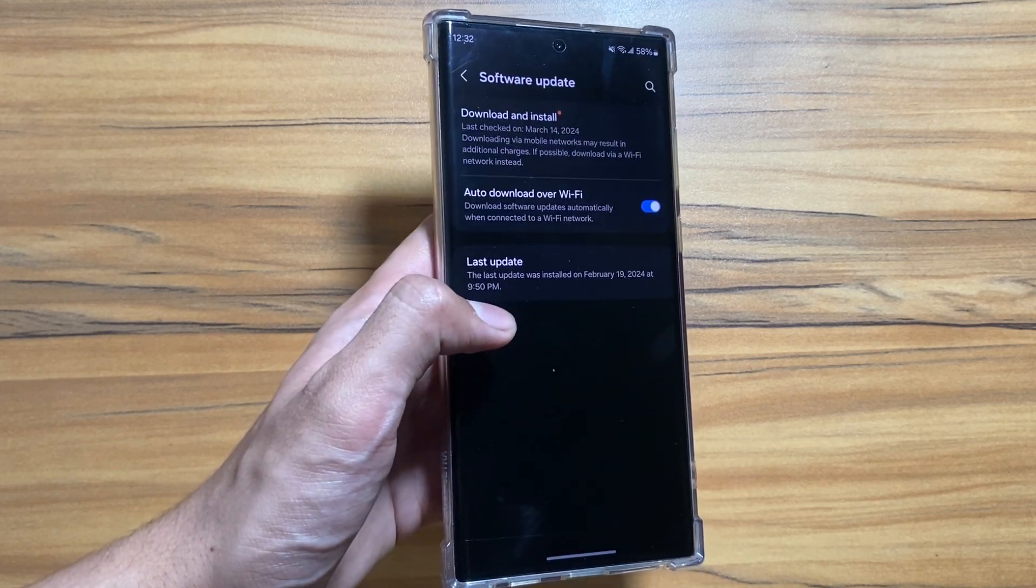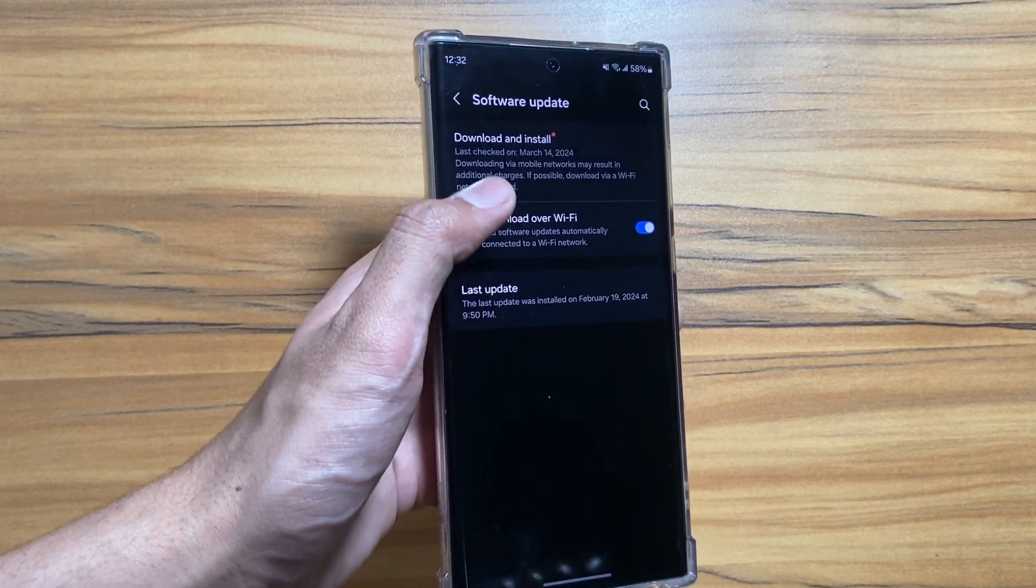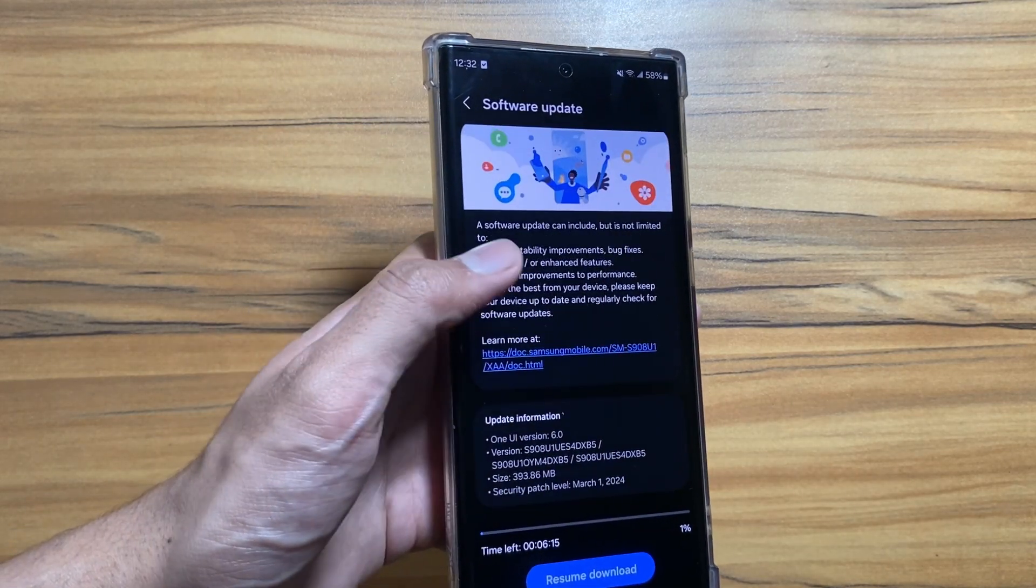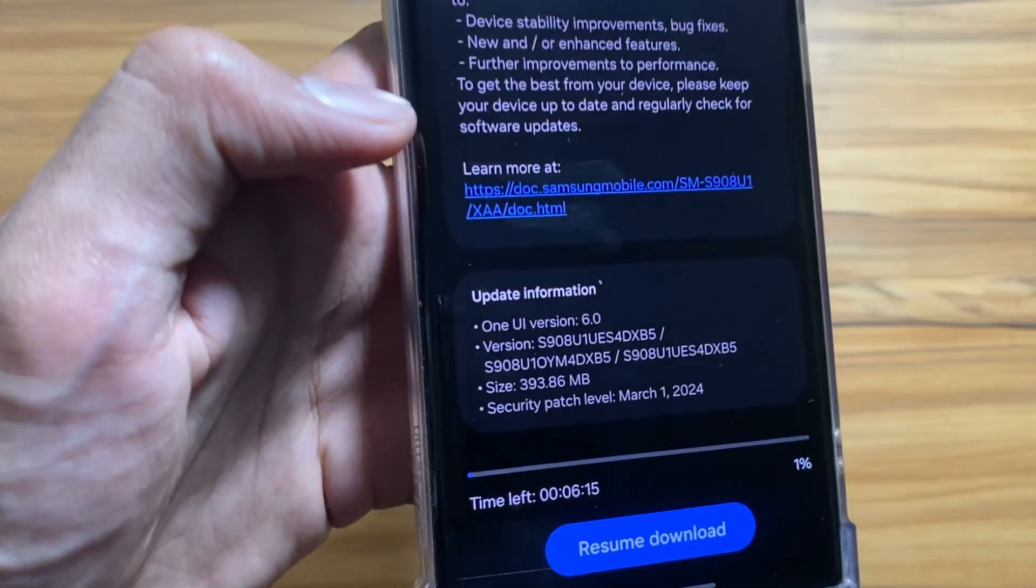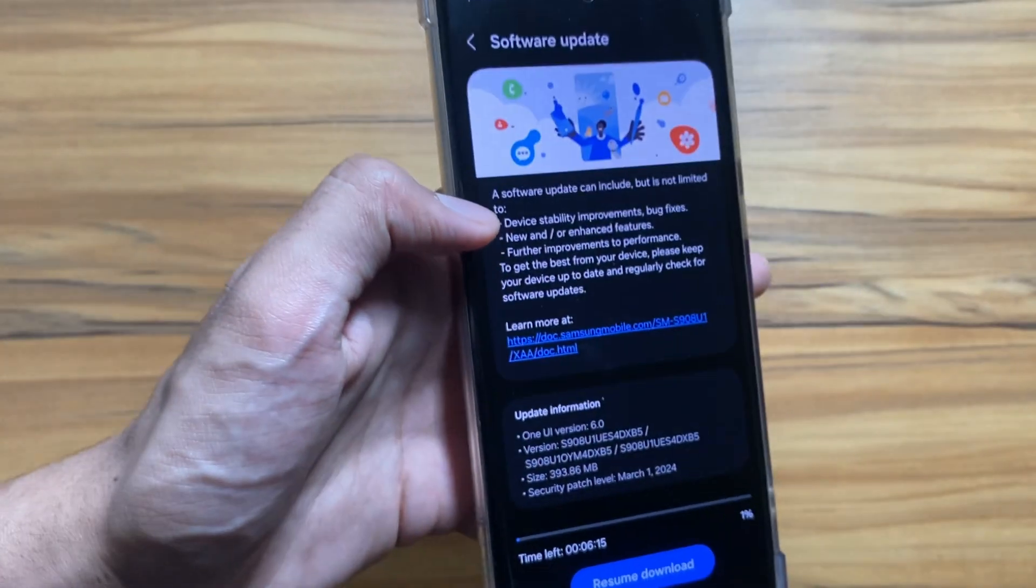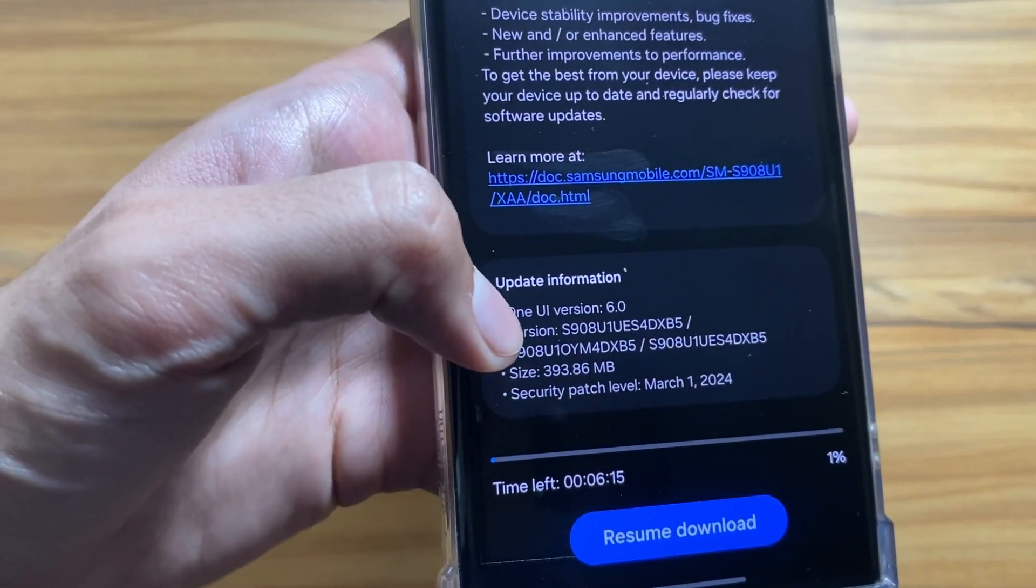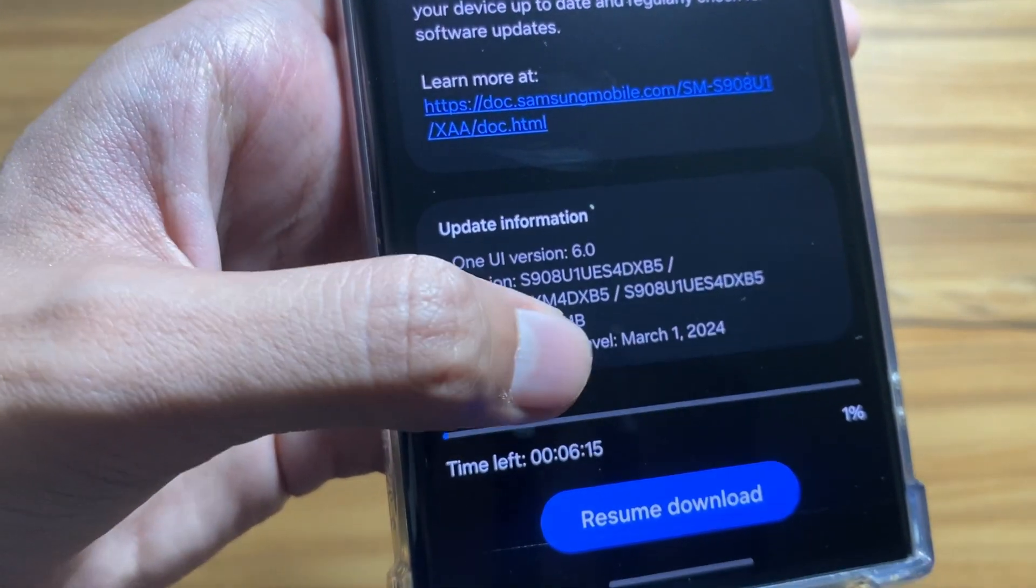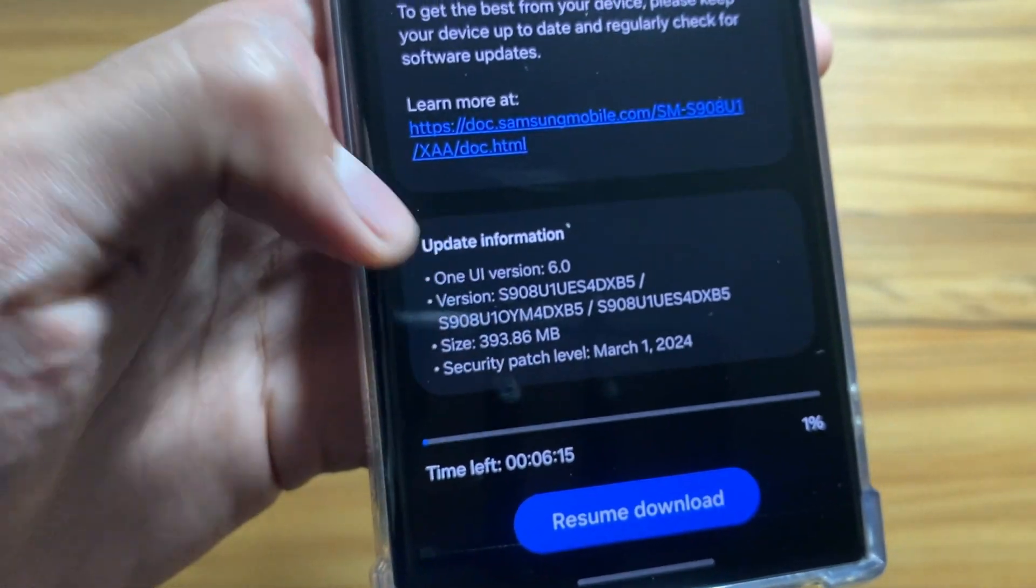To check out the update, you just have to go to your settings and from there select Software and Updates. As you can see here, the update is here.